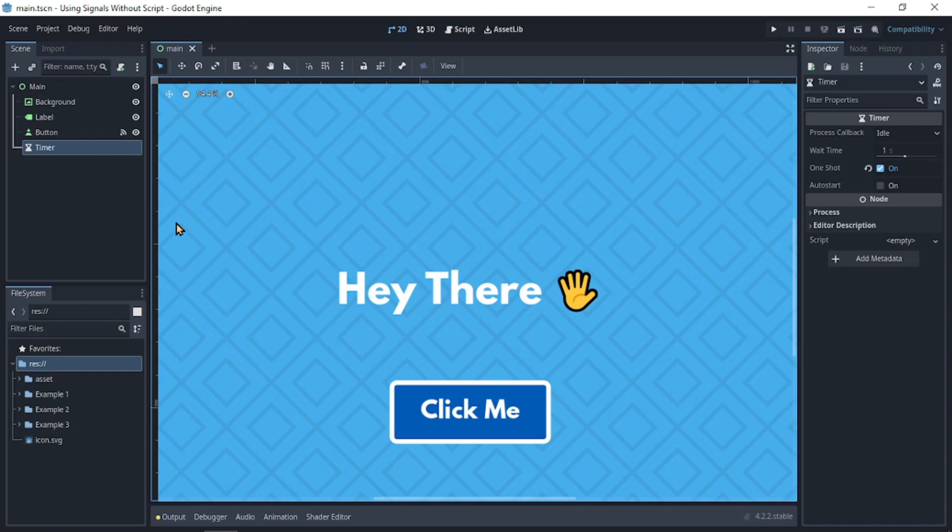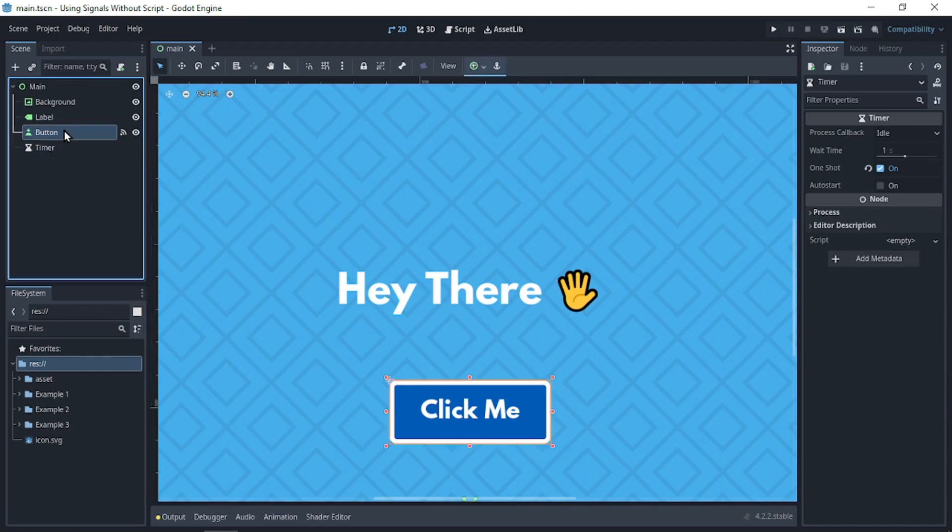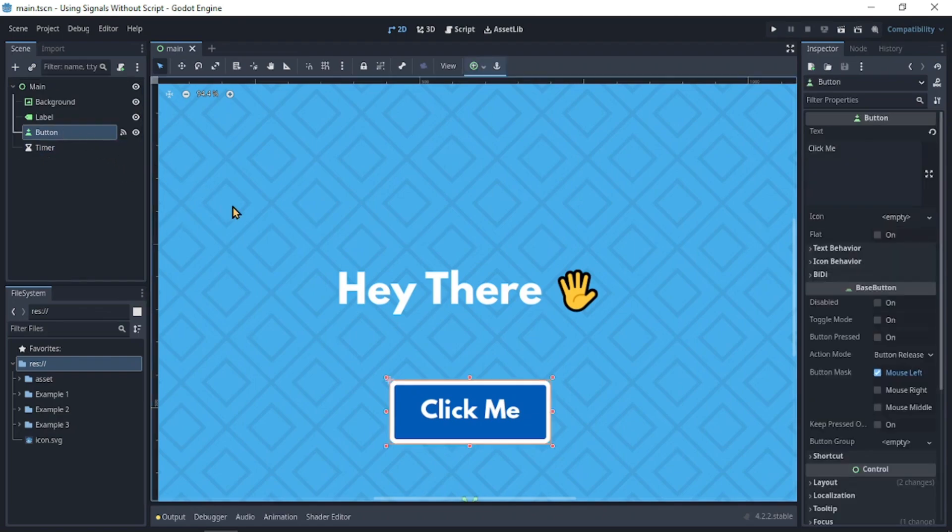We are going to select the button. And this time, there are four things we need to do. We need to change the label text, which we have already.